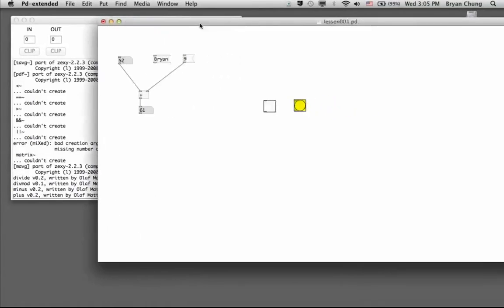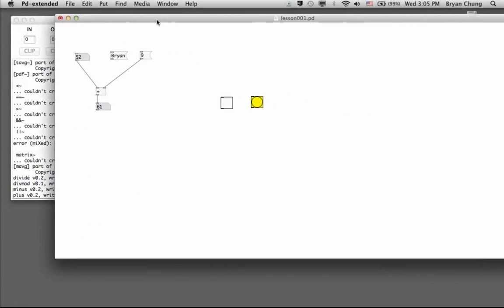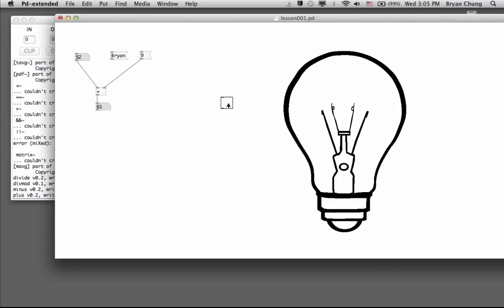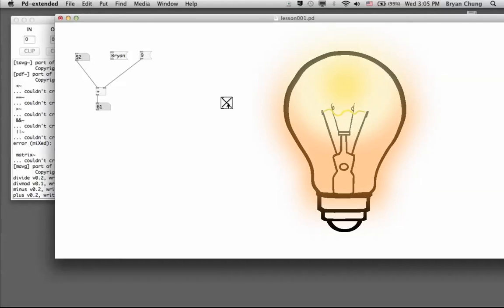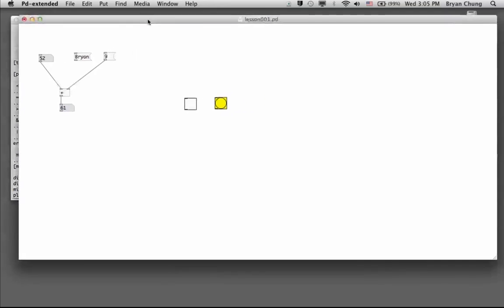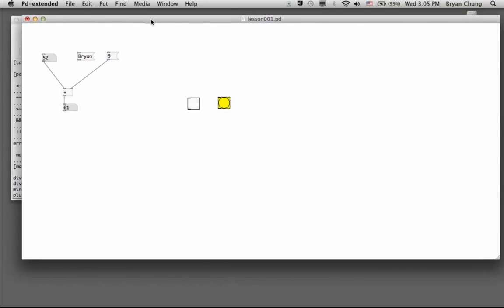For the graphical user interface, you can do similar things by clicking on the objects. This is a bang, which whenever you click on it, it will send out a signal—we will explain later. This is a toggle box, which is similar to our electric switch in the wall where you can click on to open something and then click off to close it again. Those are the basic operations of the objects or boxes you can find commonly in one of those Pure Data patches.